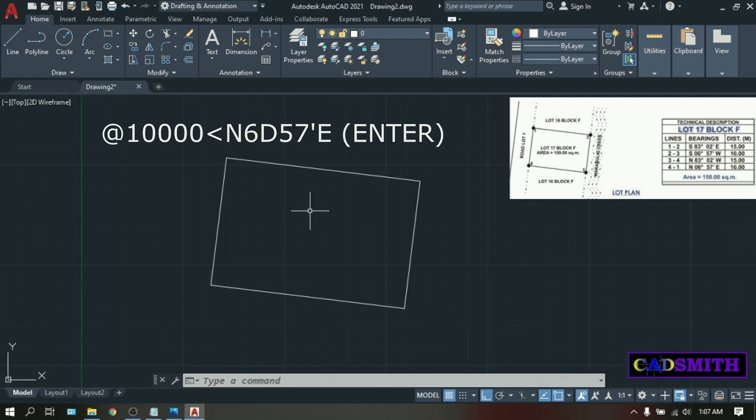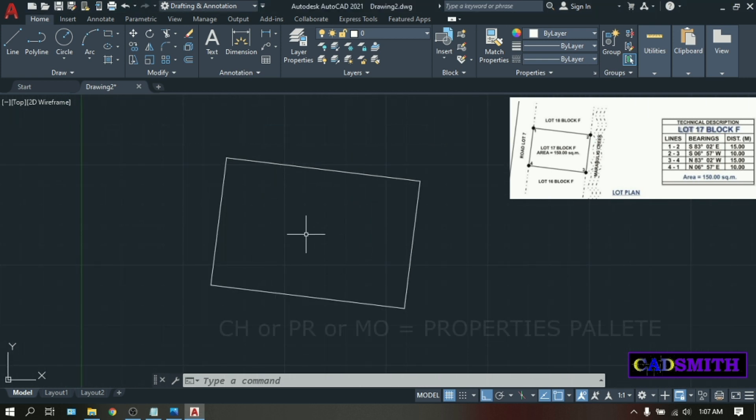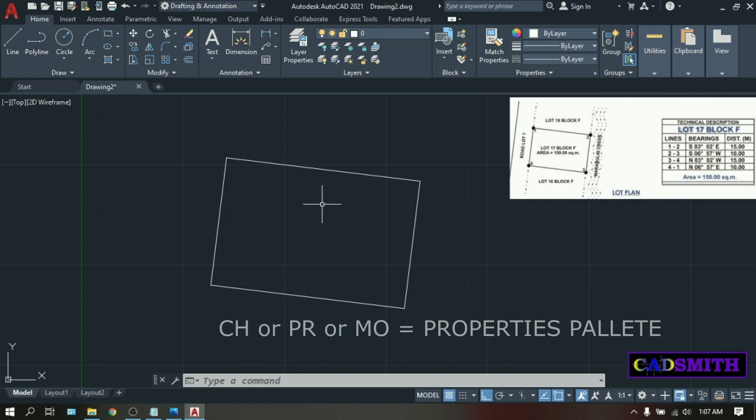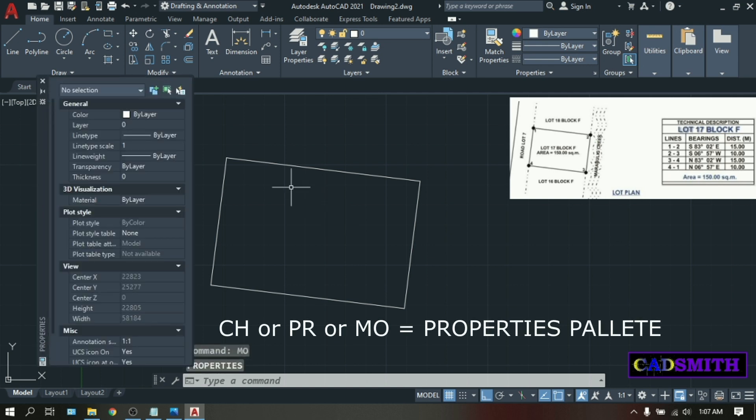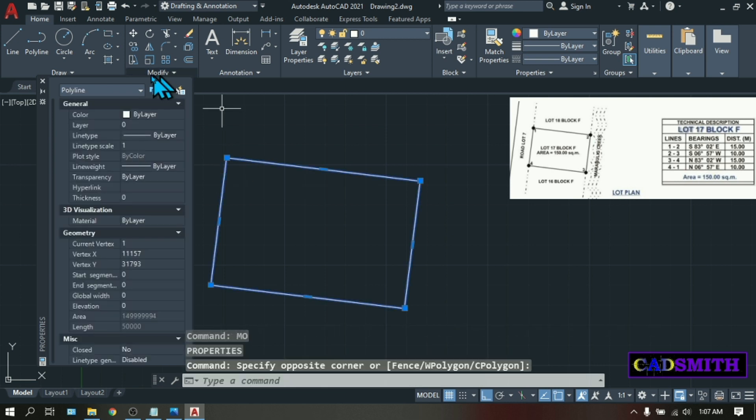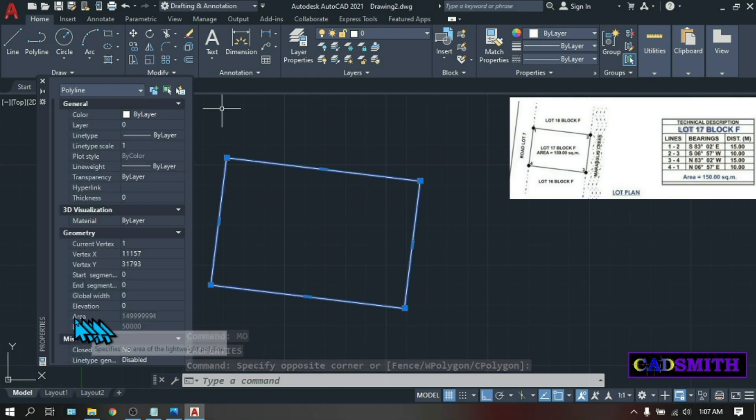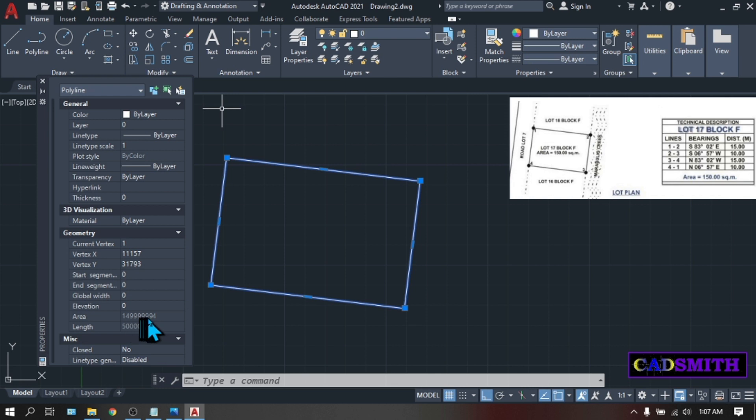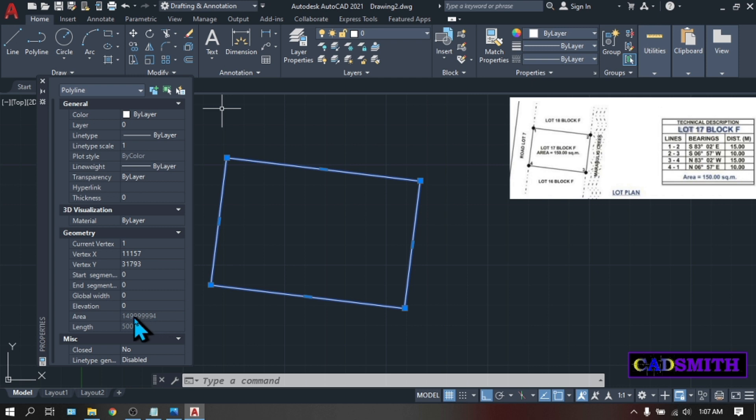How to check the area of this lot. Type MO. Enter. The properties palette will appear. Pick the polyline. Then under geometry, there is an area. Which is in square millimeter. To read this in square meter. From the first digit, count 6 decimal places. So 1, 2, 3, 4, 5, 6. This will be 149.99 square meters. Or 150 square meters.